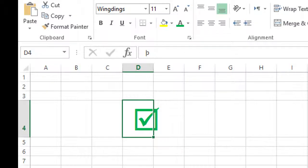So like this you can insert a checkmark in Excel easily. Now you know how to insert a checkmark in Excel. Thanks for watching this video.